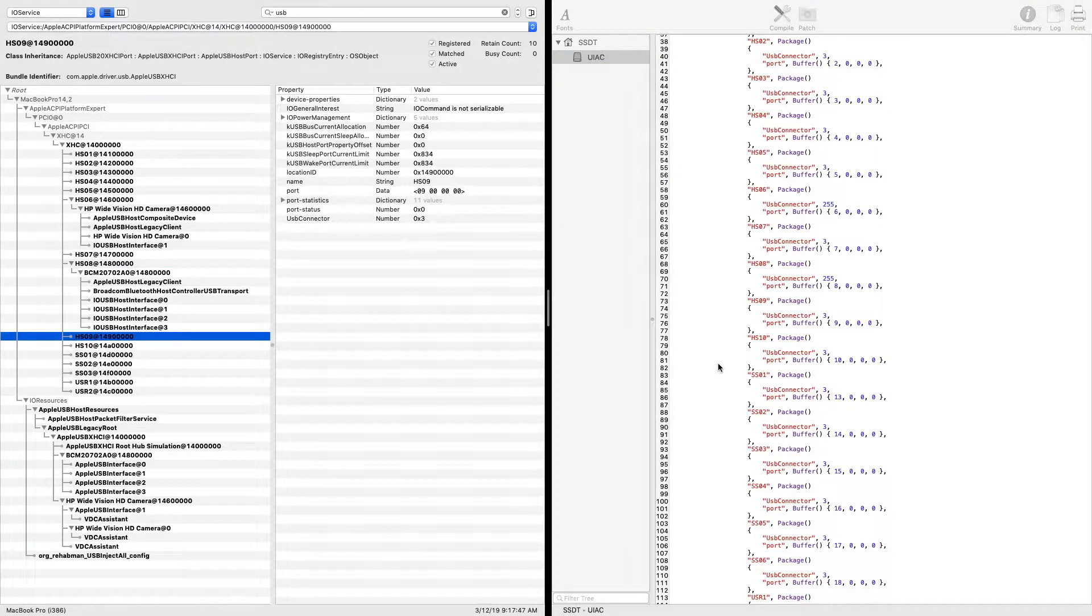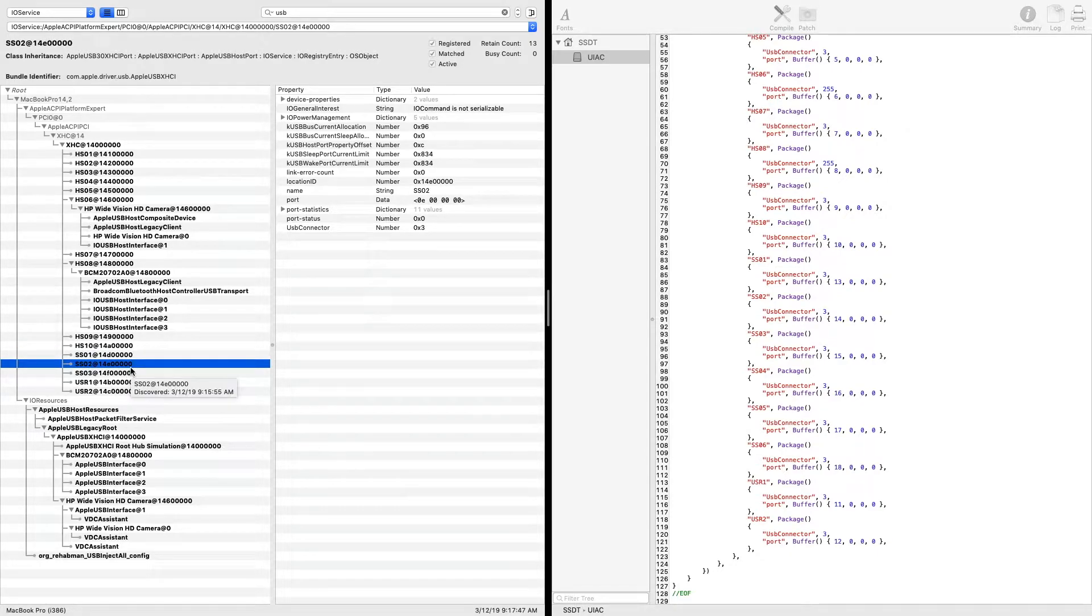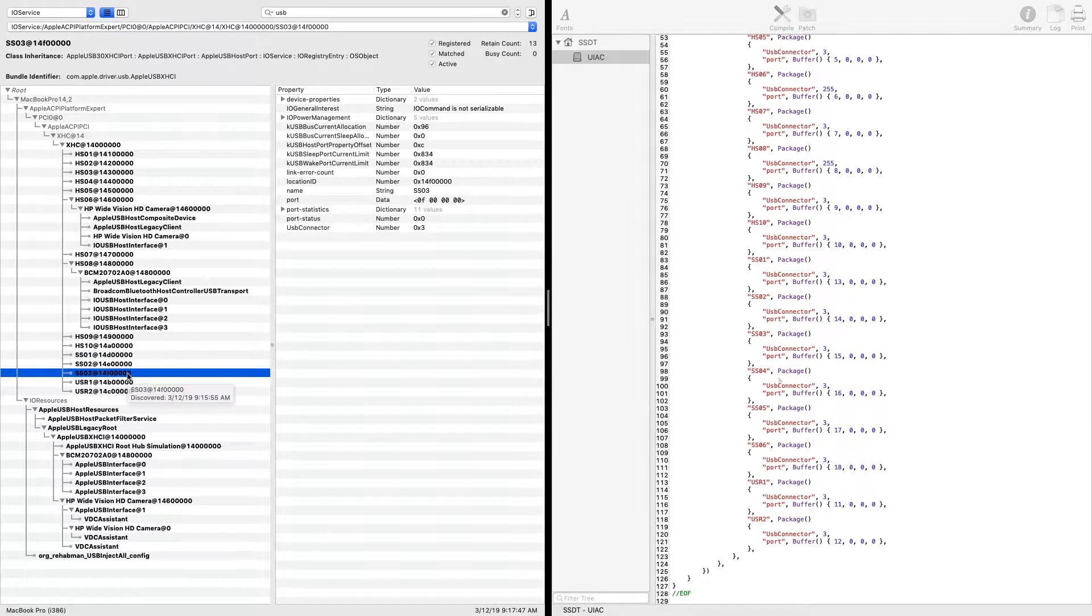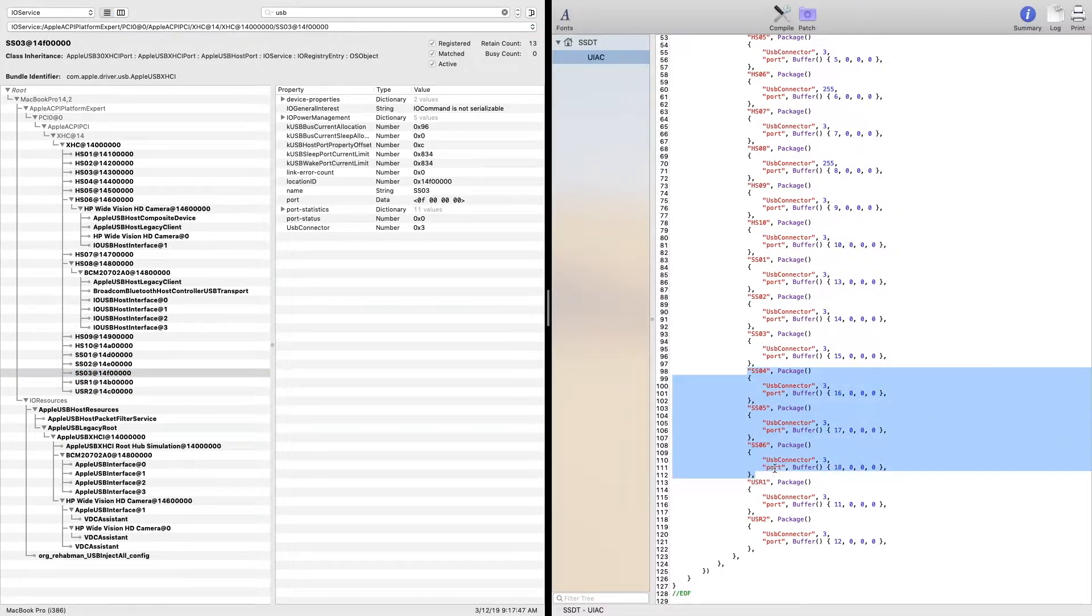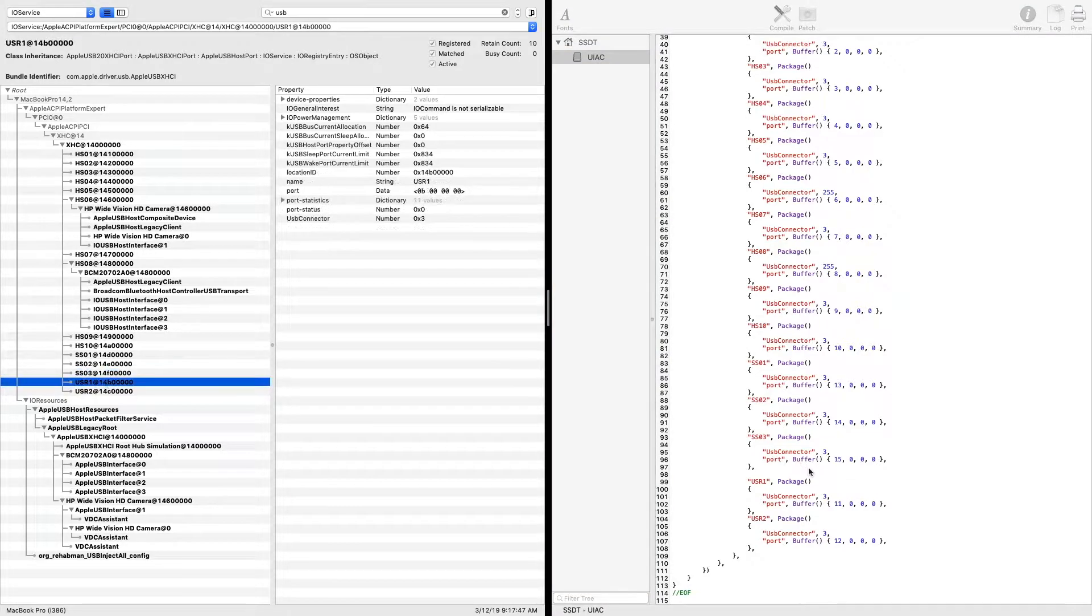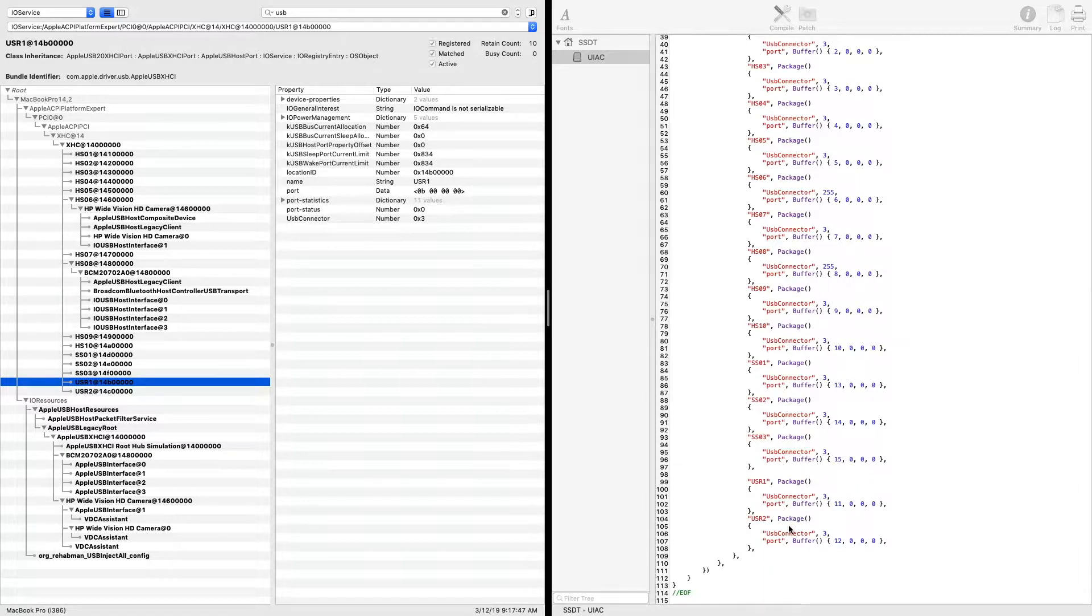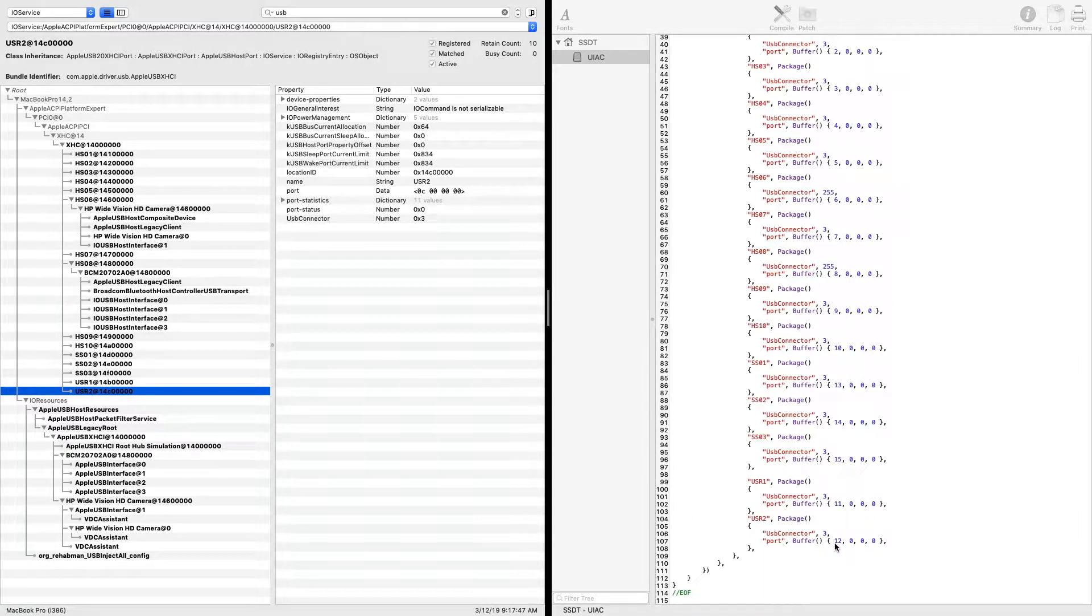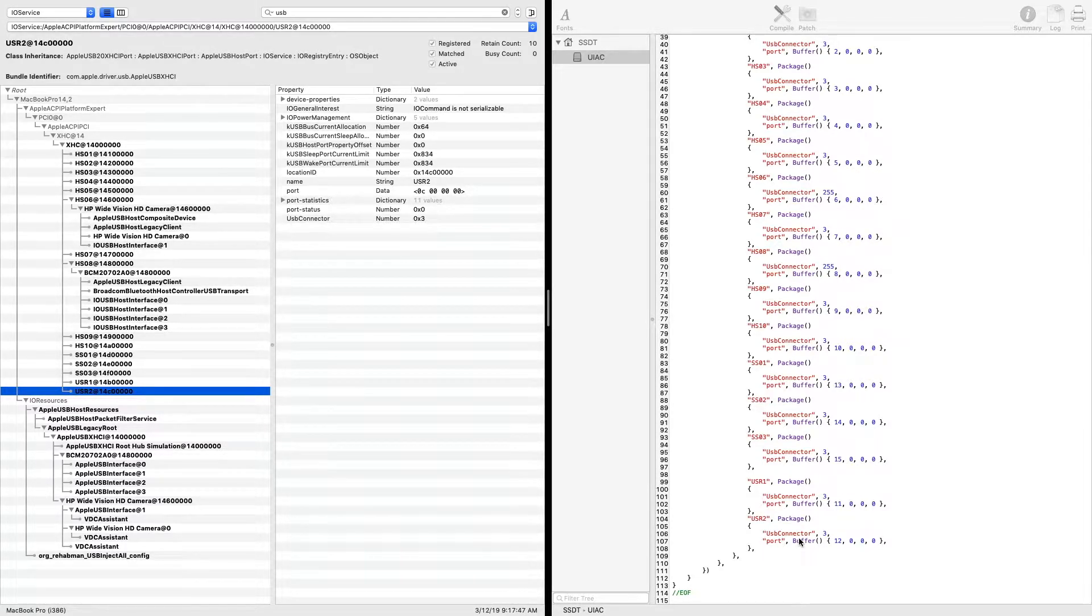Okay, so we don't have four and five, so we can take these out. So USR1, 0B, which is 11 and also connector 3, and USR2 also C, which is 12 and connector 3 also.